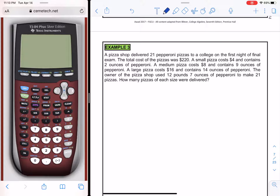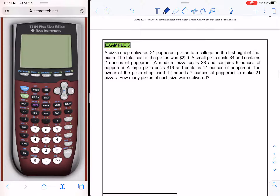Here we have a word problem. Our objective is to translate it into a system of linear equations. A pizza shop delivered 21 pepperoni pizzas: a small pizza costs $4 with 2 ounces of pepperoni, a medium costs $8 with 9 ounces, and a large costs $16 with 14 ounces. The total cost was $220 and the owner used 12 pounds 7 ounces of pepperoni. How many pizzas of each size were delivered?